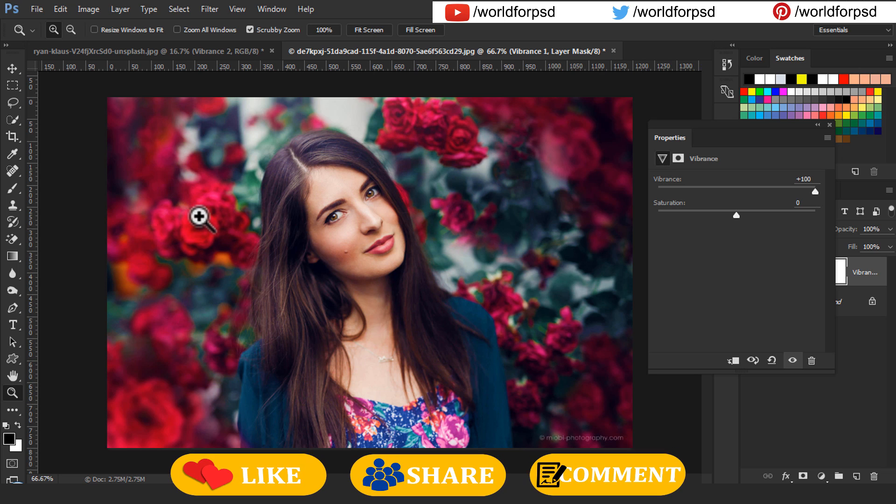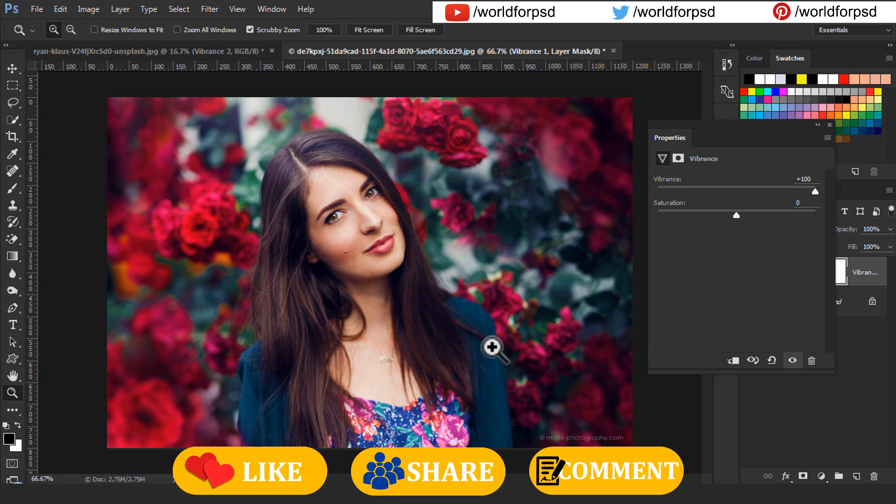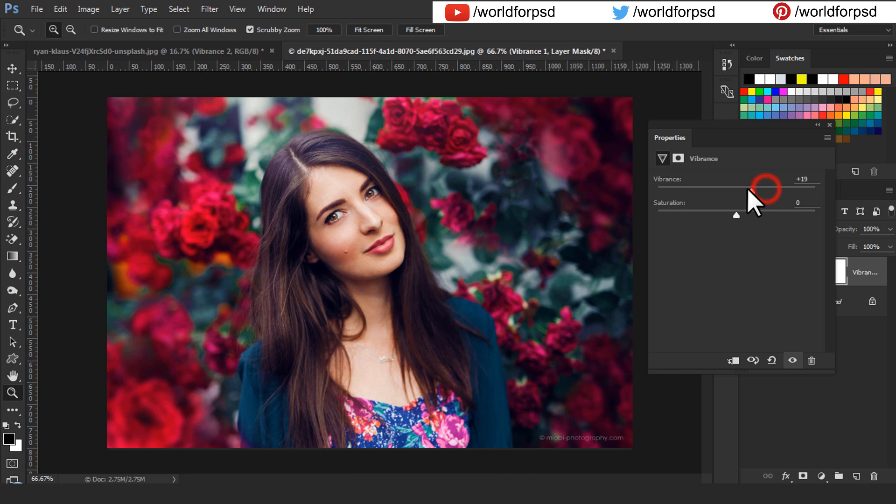Unlike Saturation which is hard, Vibrance is on a lighter side with better skin tone protection.